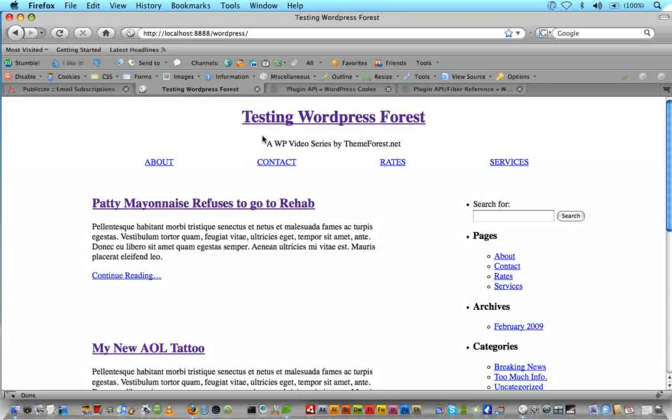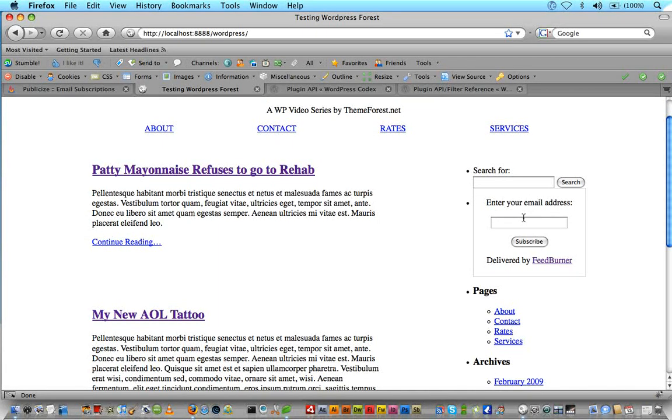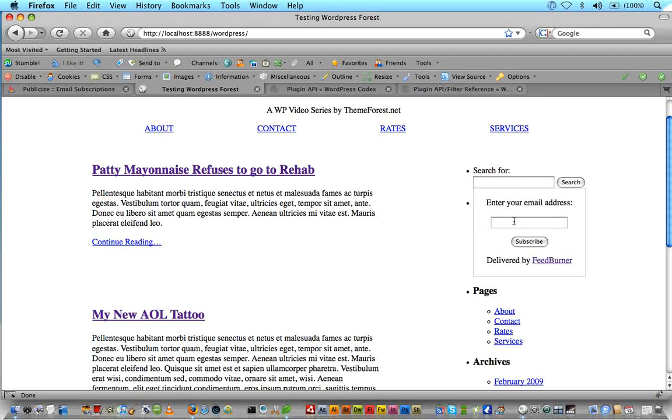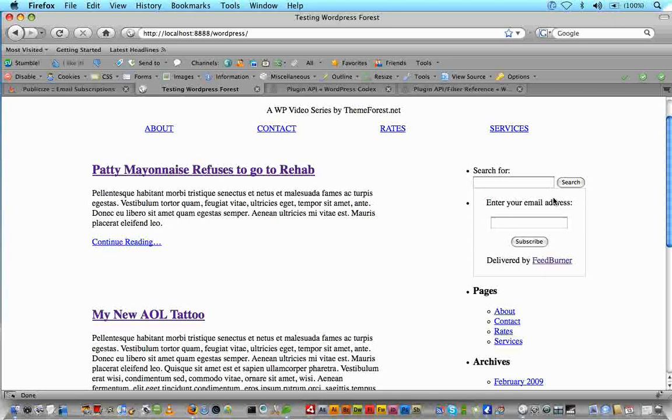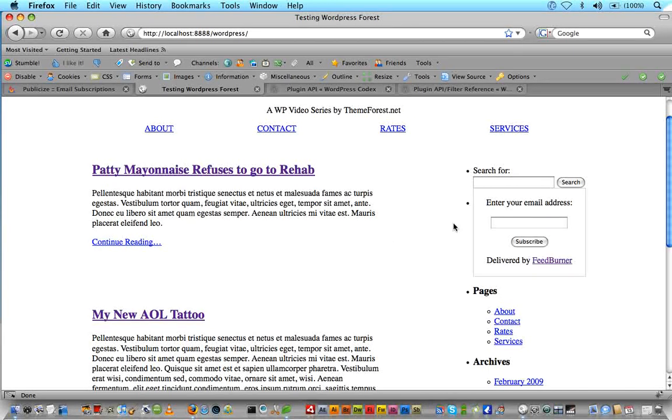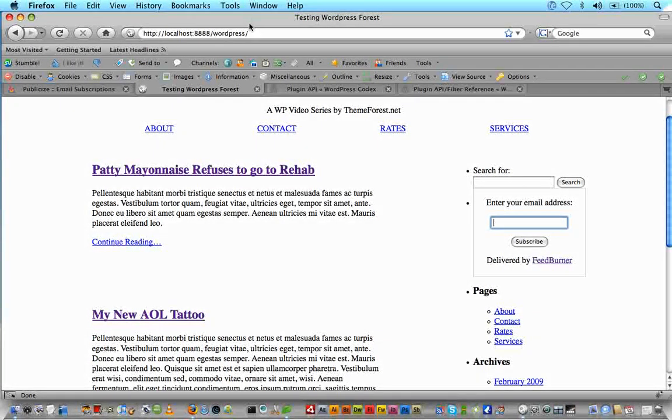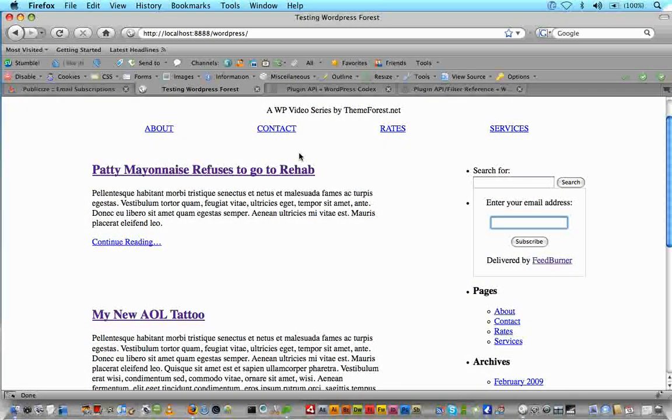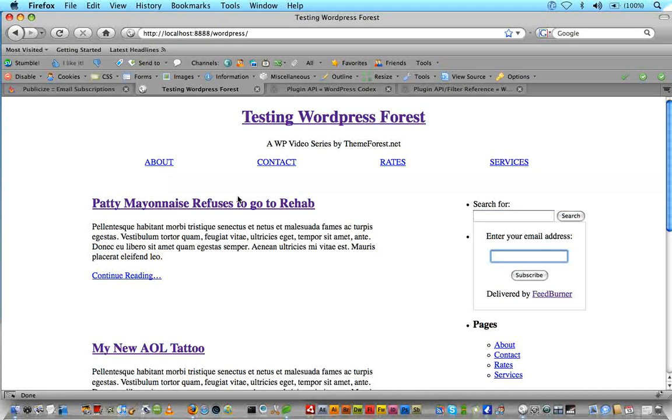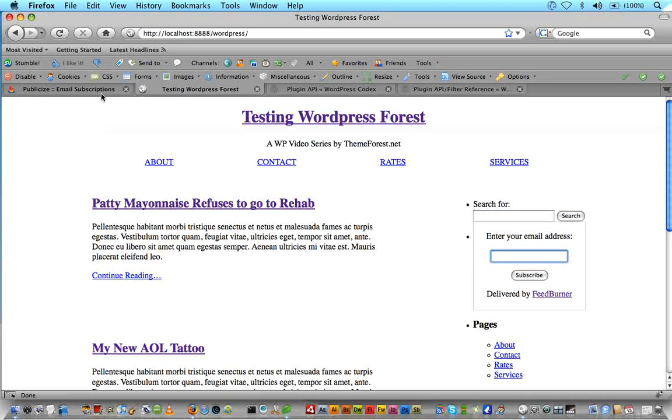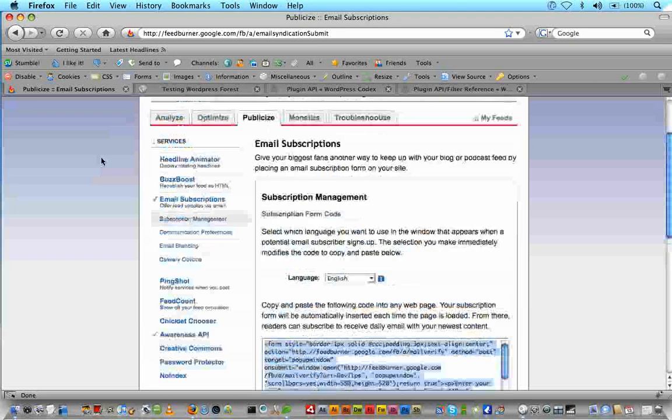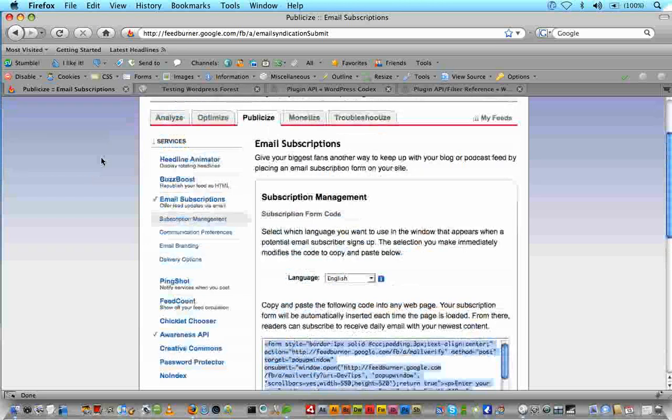We'll just add a little subscribe to our RSS feed by email option here in our sidebar. For now, we'll just put it in the list tag, style it however you want, save that, and we'll see if that works. Refresh our page, okay great, enter your email address, delivered by FeedBurner. You know, this doesn't have to be styled this way at all, in fact I encourage you not to style it this way.